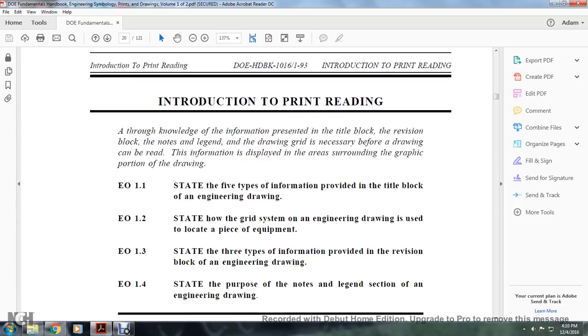Introduction to print reading. Although a thorough knowledge of the information presented in the title block, revision block, the notes and legend, and the drawing grid is necessary before the drawing can be read, this information is displayed in areas surrounding the graphic portion of the drawing.